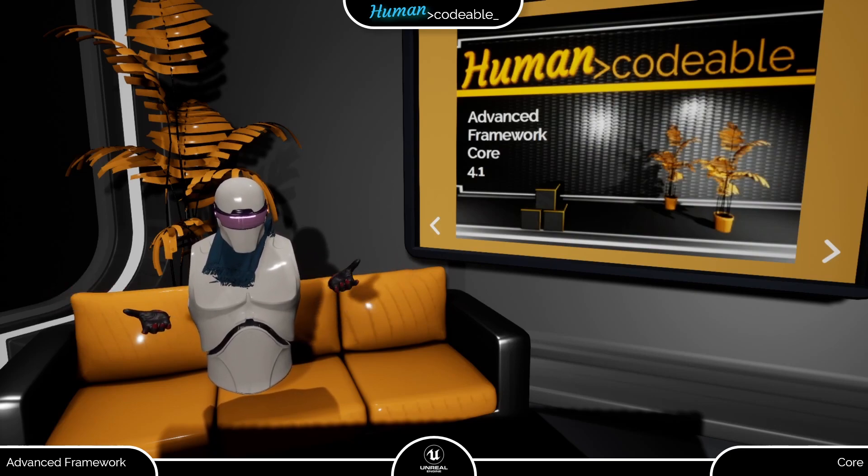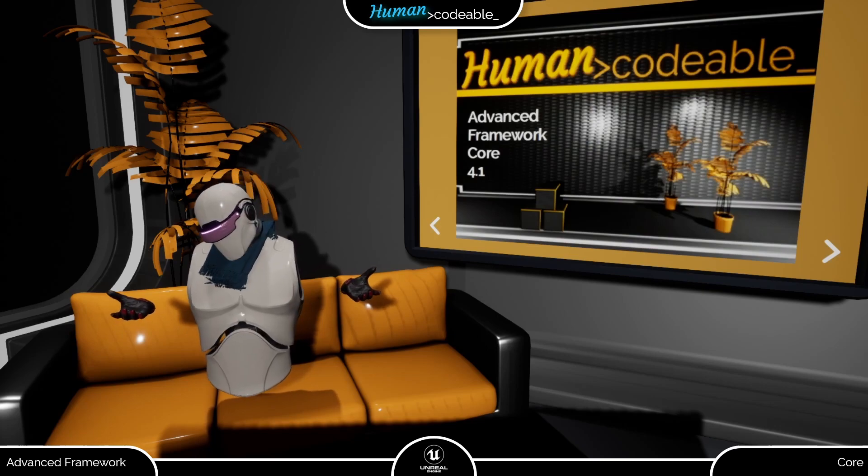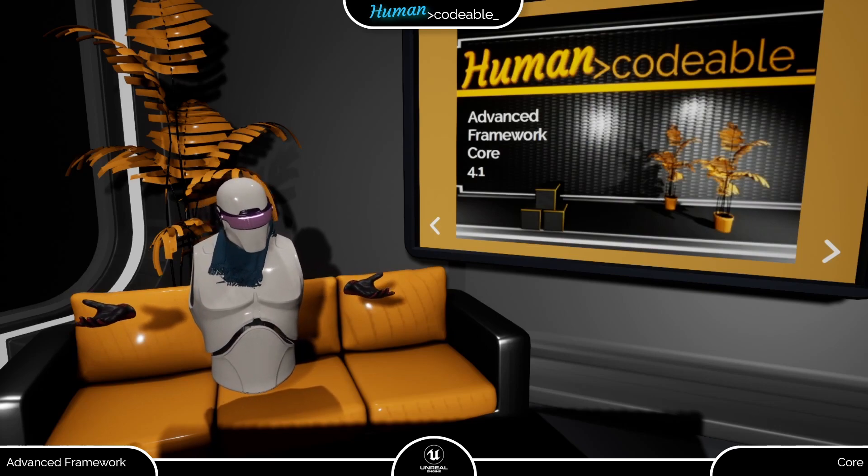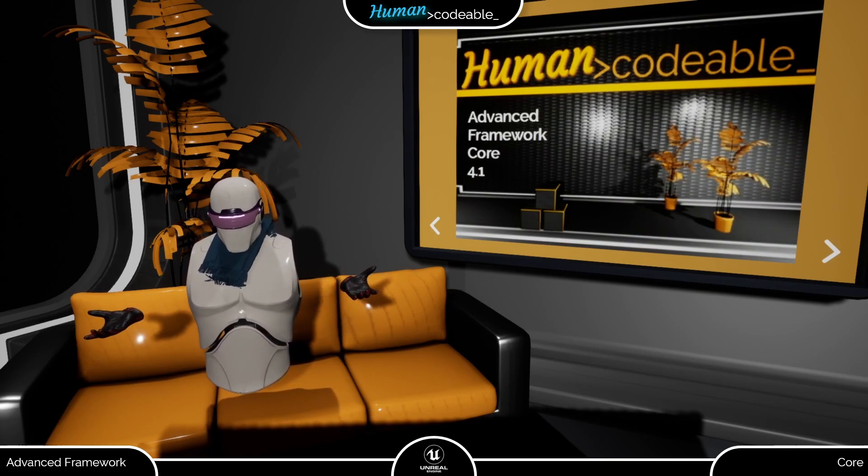Up until now the only VR headsets which support hand tracking are the Oculus Quest HMDs. You will need one of them to use hand tracking.